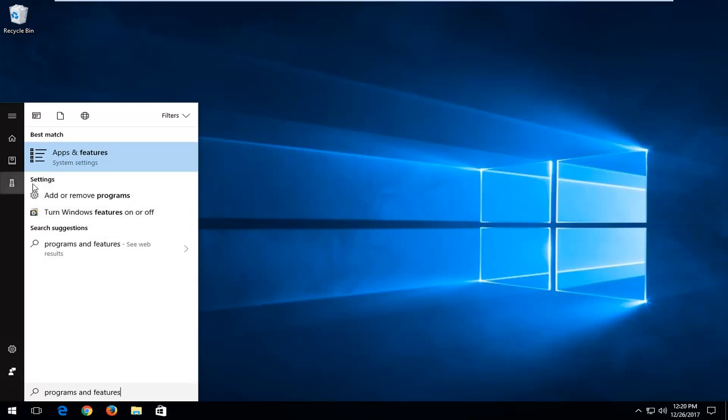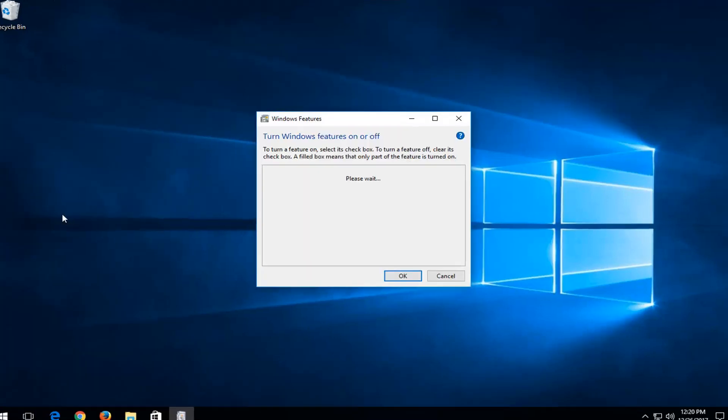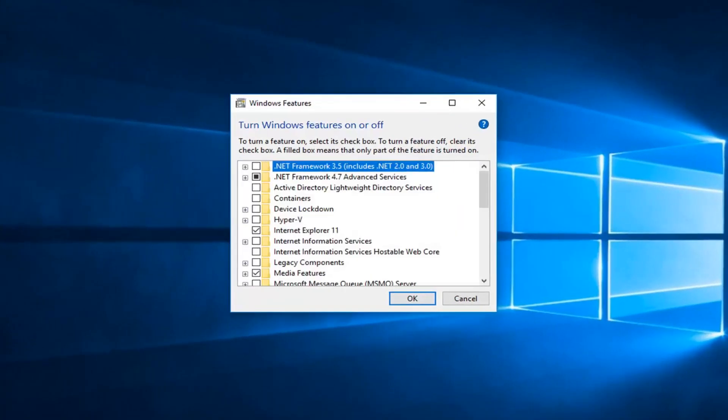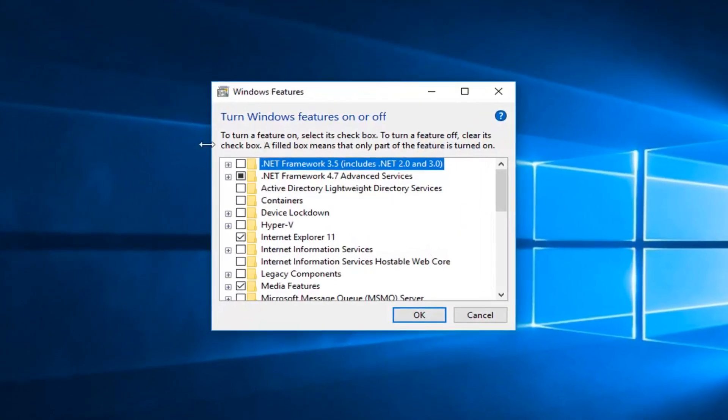I'm going to left click on the area that says turn Windows features on or off underneath settings. You can also search that up on Windows 7 and Windows 8 computers as well. Basically, we want to get to this screen that says turn Windows features on or off.